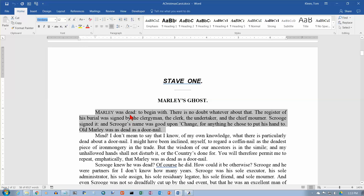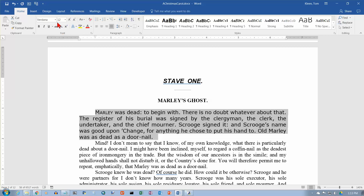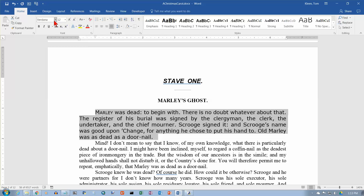That does not look like the Verdana font to me. There we go — I had to hit enter for that to take effect. So lots of fonts over here, and it does a live preview which is kind of nice.